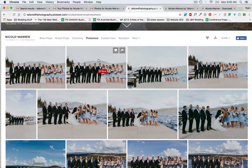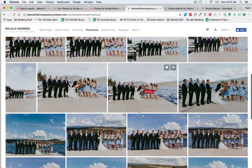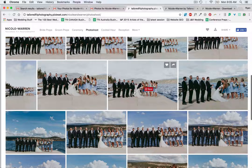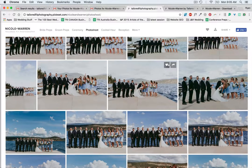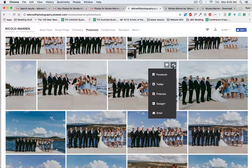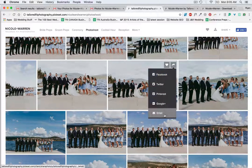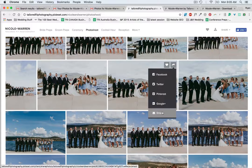Now there are a couple of ways to share and download your photos. First off, if you want to share an individual photo — let's say I really love this one and I want to share it with everybody in the bridal party — I'll hit this arrow on the side and select my social media account or email, and I can send it to whoever I want.